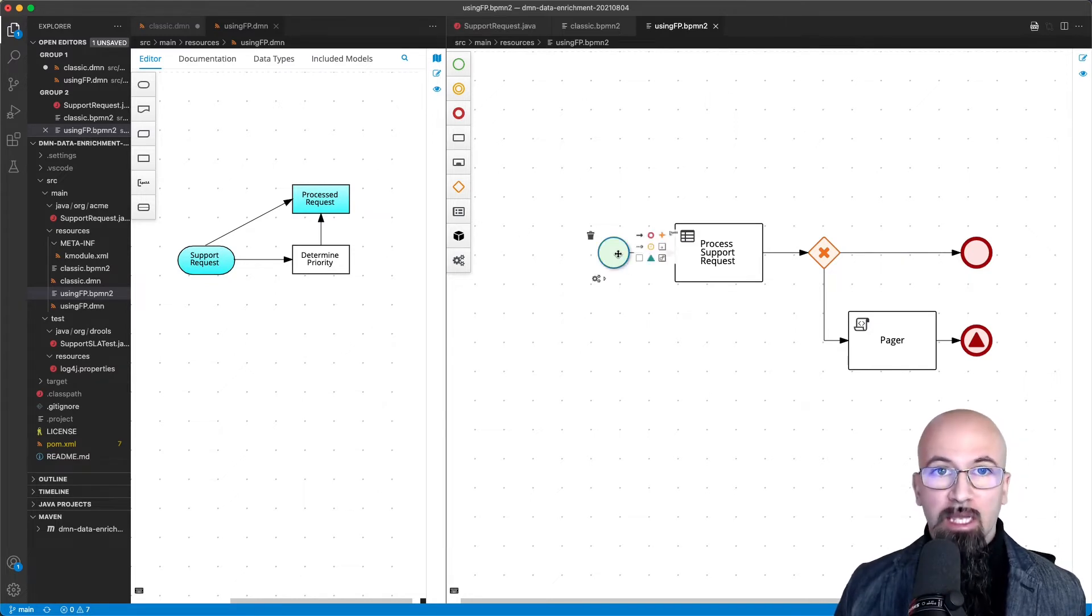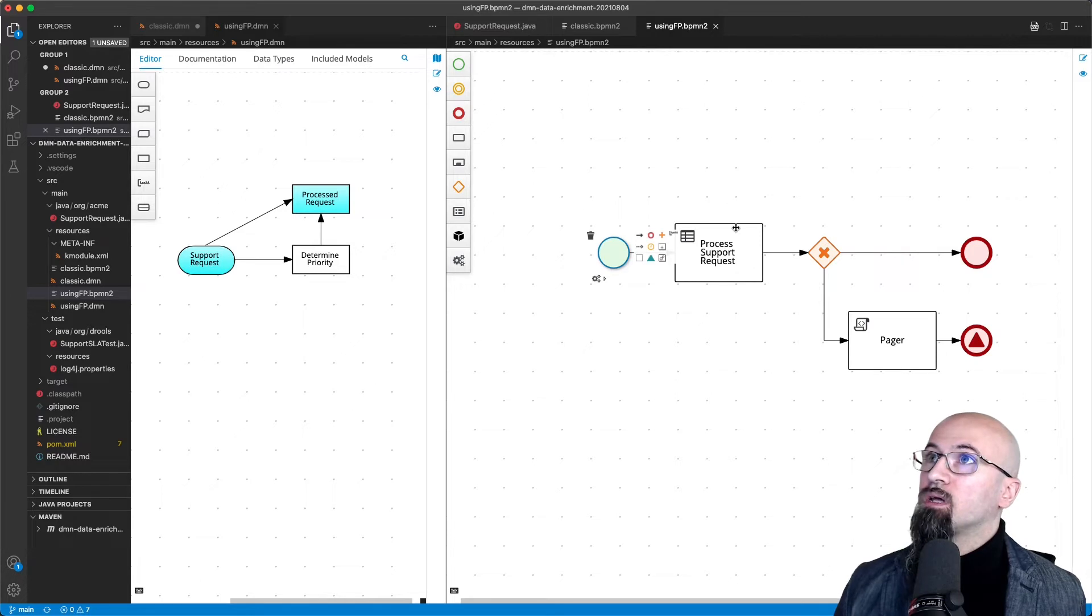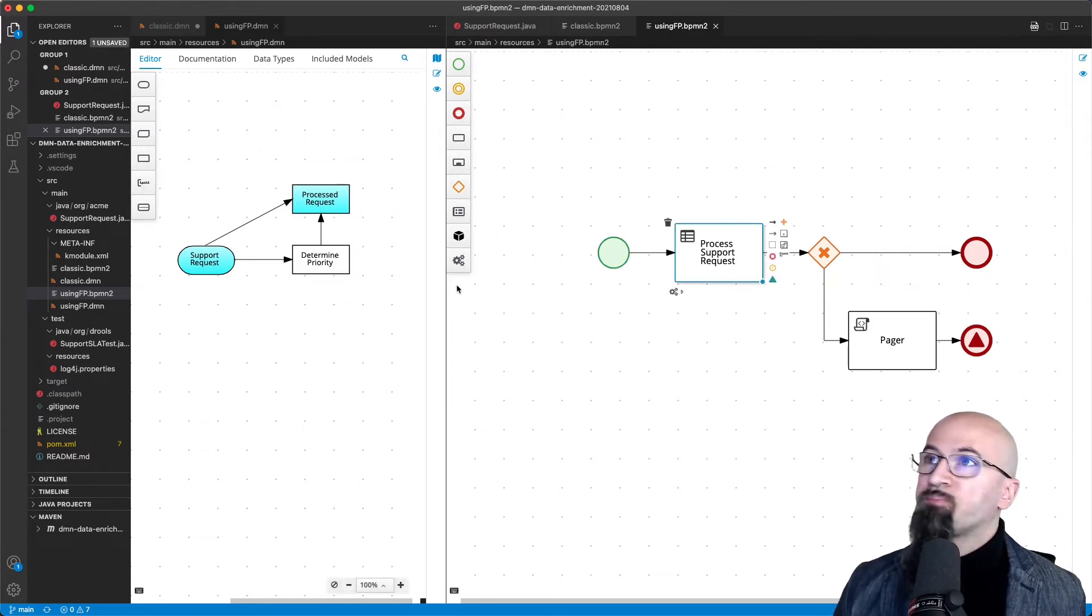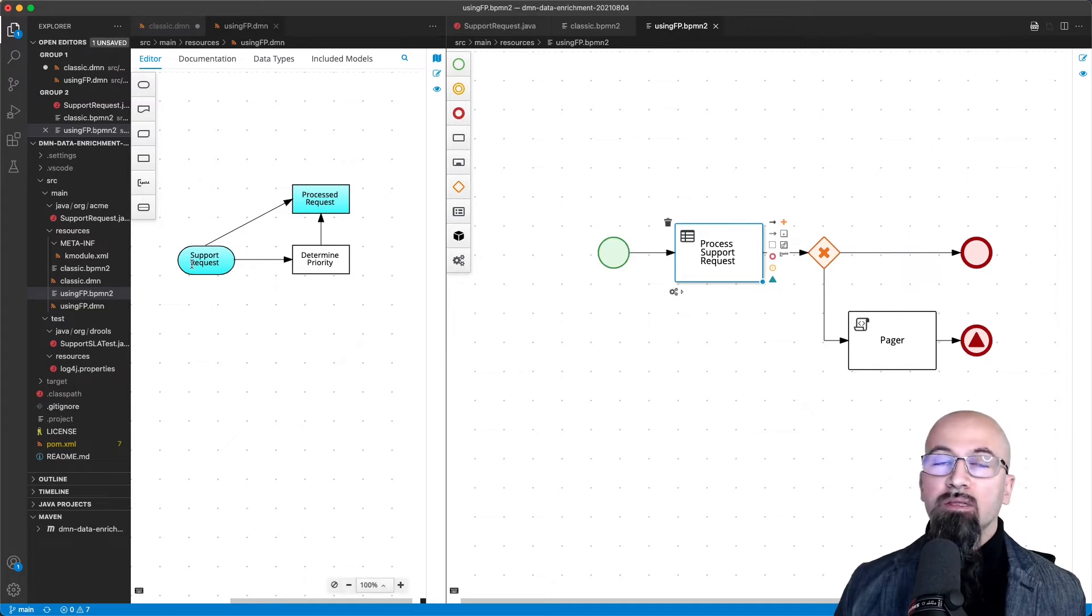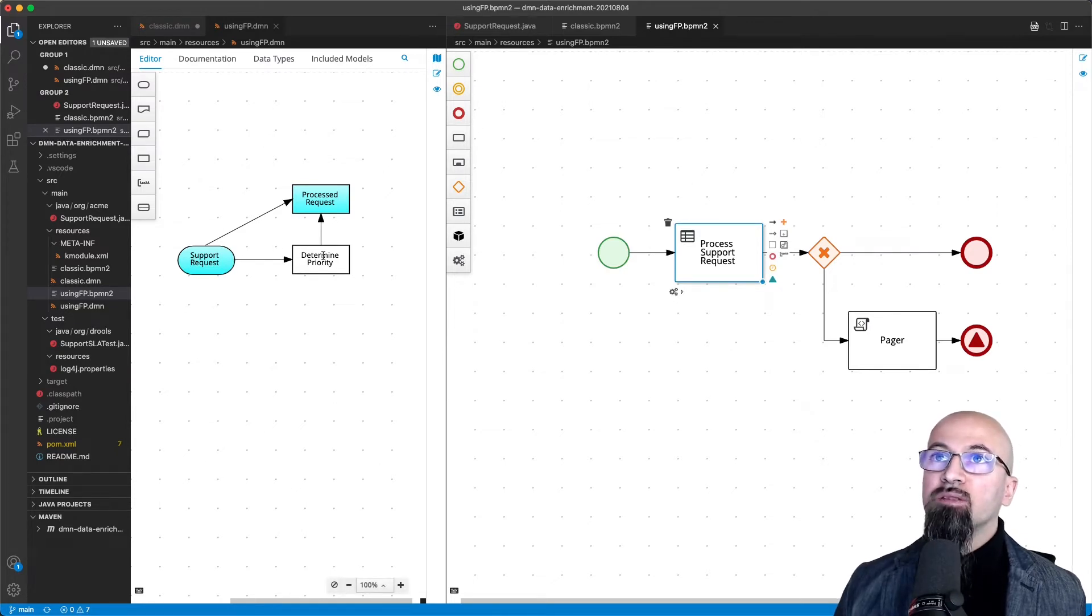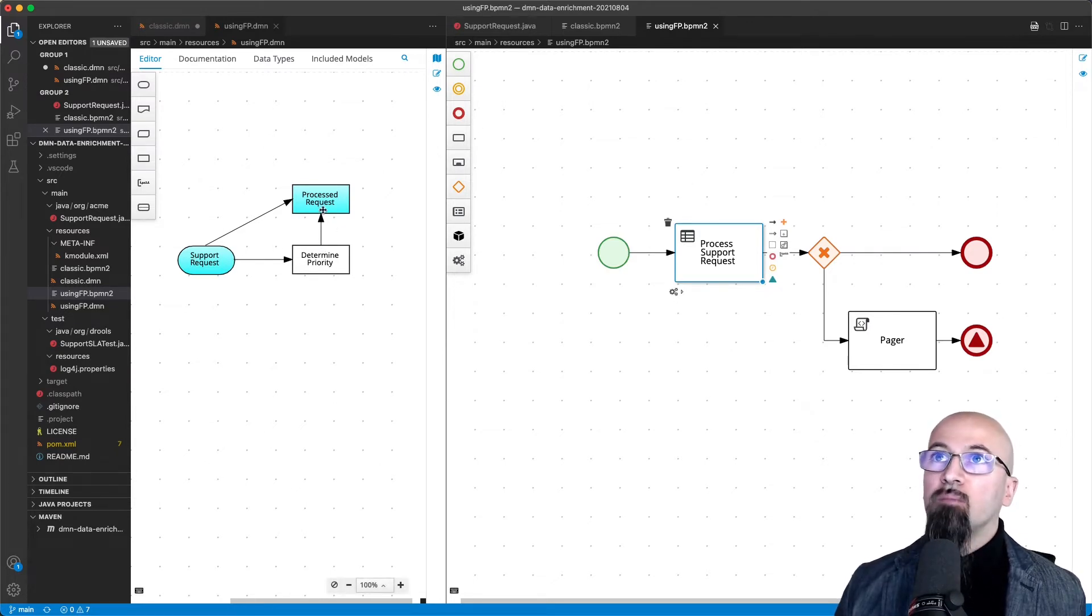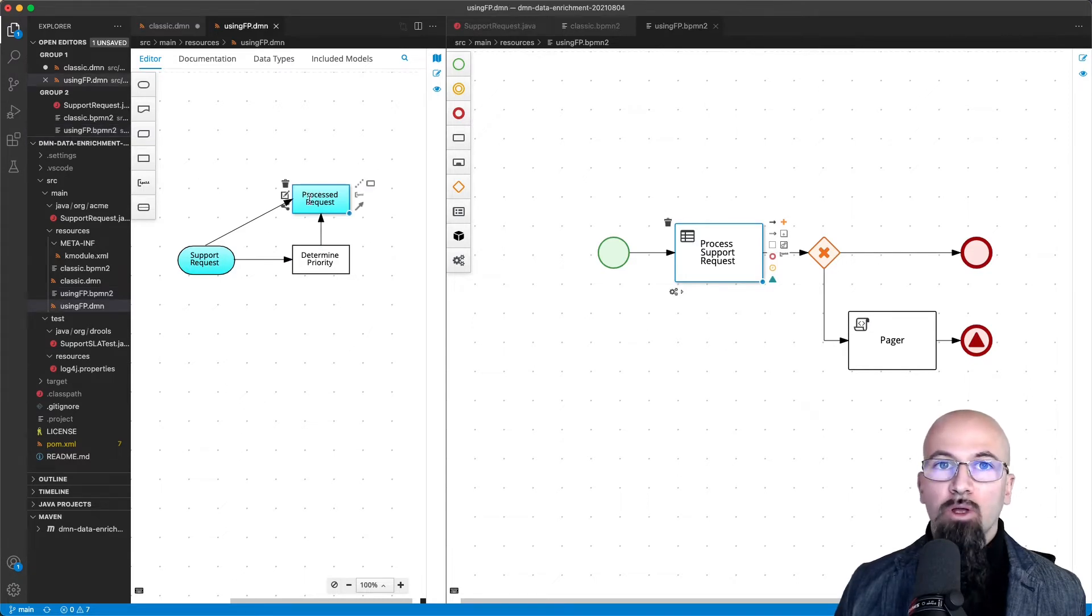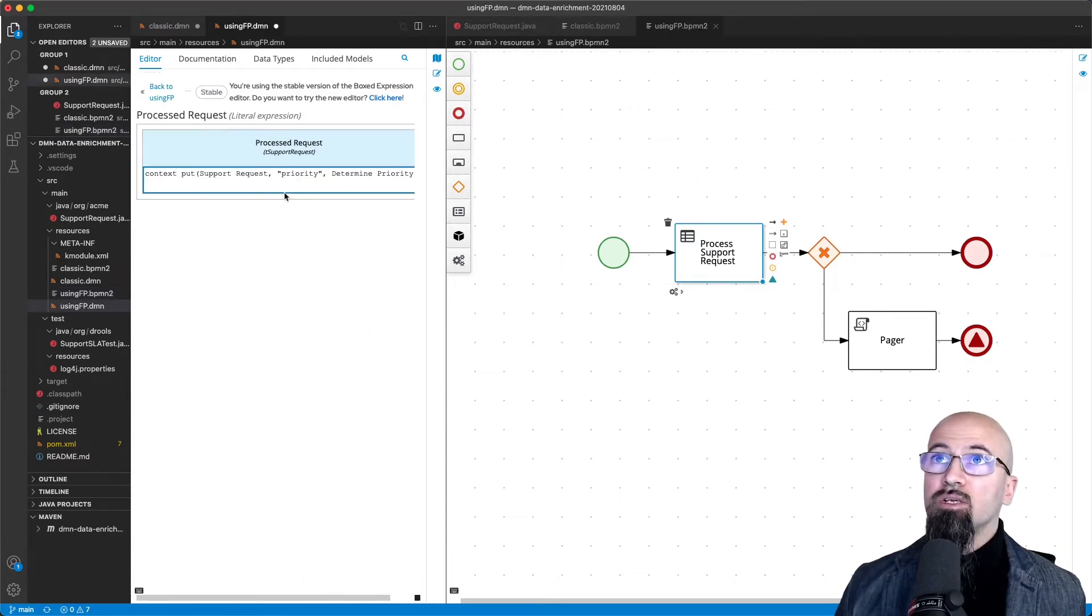Let's start again from the BPMN process. As a first task we want to invoke the DMN model. What we are passing in is the support request. As you can see here, it's almost identical but now we have an additional decision. Let's see what this specific decision is doing.